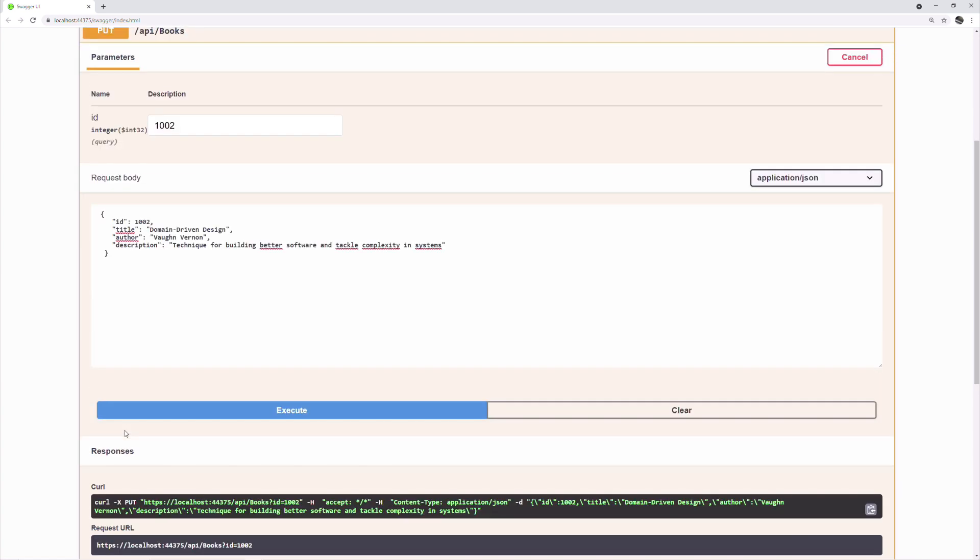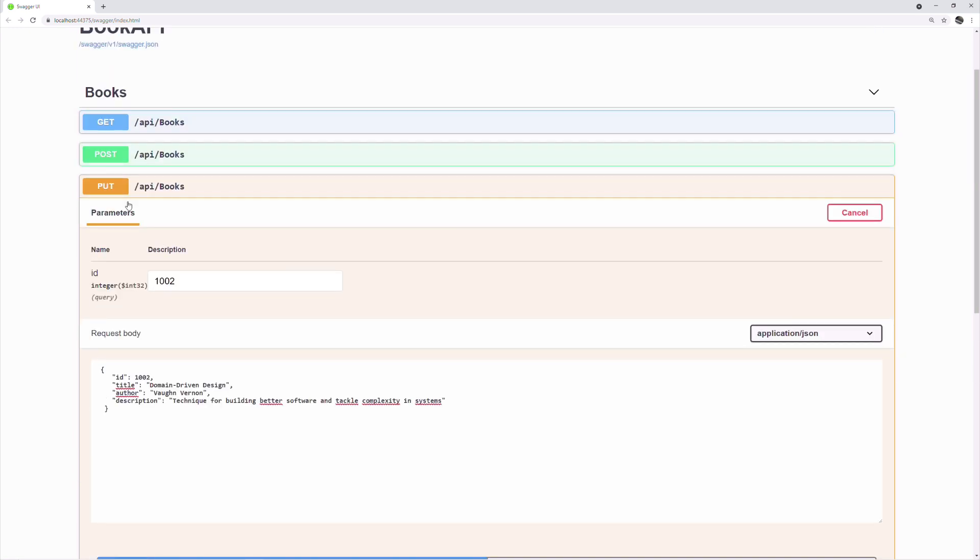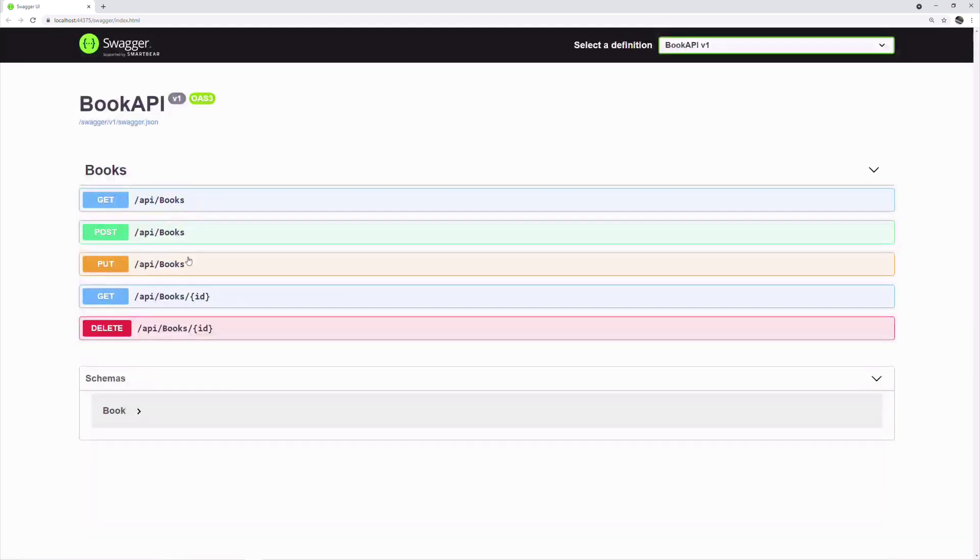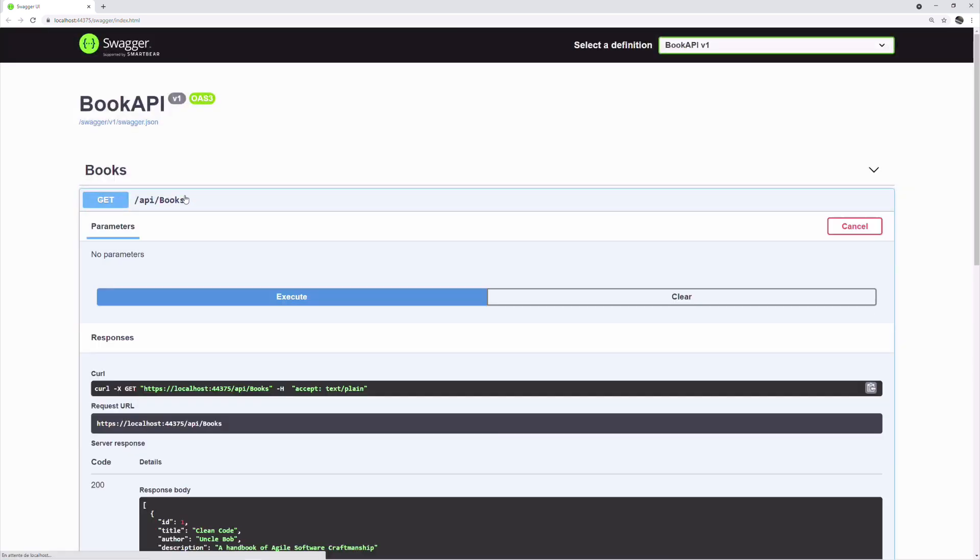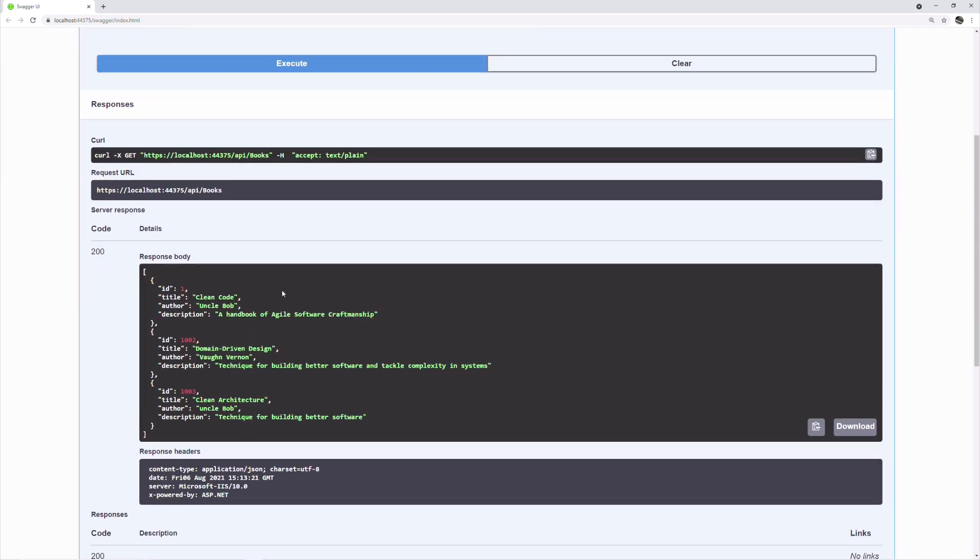Now let's execute the getBooks endpoint again. As you can see, the description has been updated.